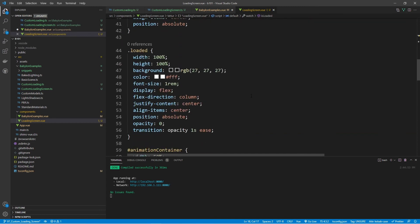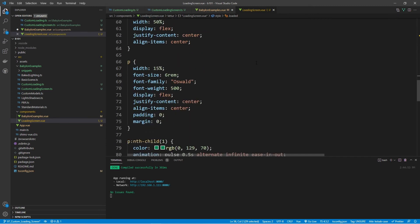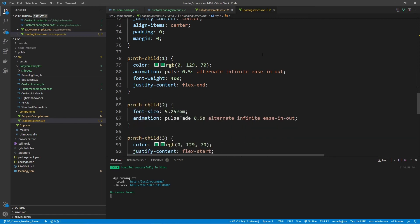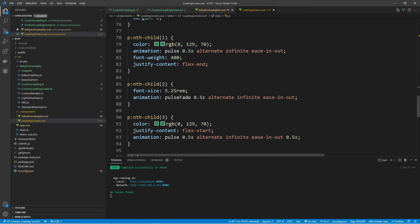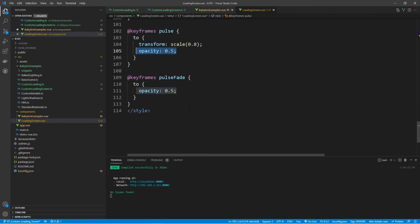The 'loaded' class here uses a class instead of an ID and has the exact same settings as before — identical to the loader but with opacity set to zero and a transition of one second. The P tags have a width of 15% and use the Oswald font, with animations applied. The curly braces are child one and child three, and the center CS has a different animation. The curly braces use a 'pulse' animation adjusting the scale from 0.8 to 1 and back, along with changing opacity. The 'pulsefade' animation adjusts opacity going from 1 down to 0.5 and vice versa.